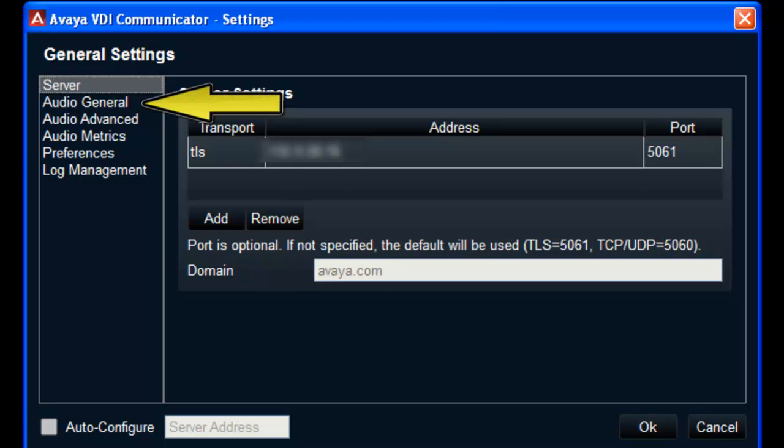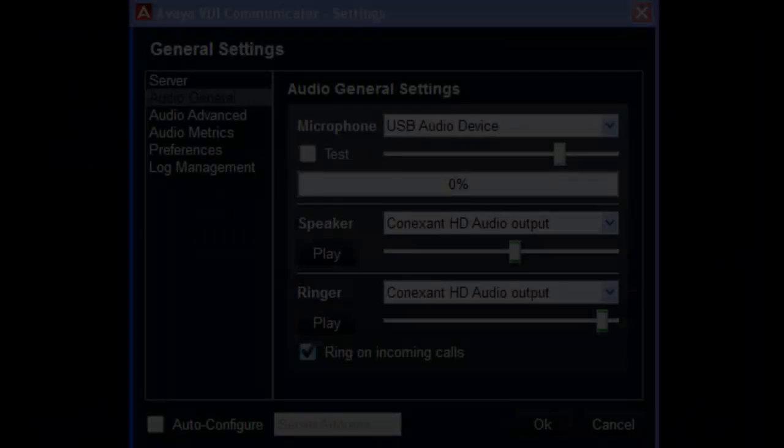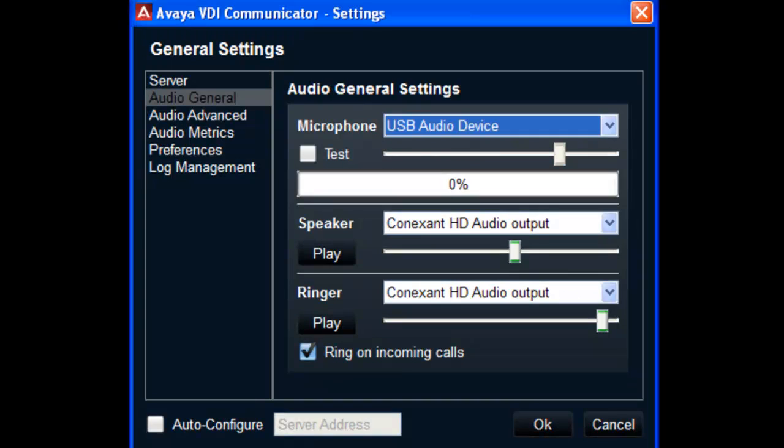Then select Audio General in the left pane of the General Settings window. The Audio General window will open and a number of options will be displayed.